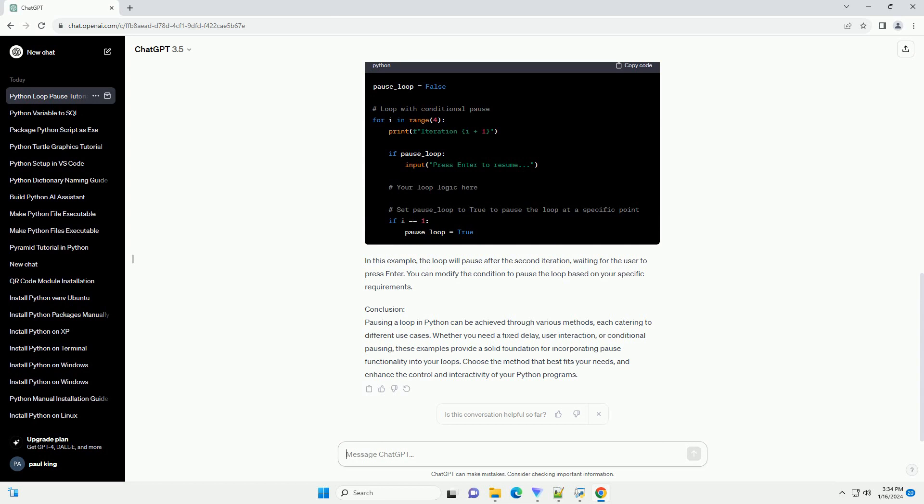Method 2: Utilizing the Input function. The Input function can be employed to pause a loop until the user provides input. This method is interactive, allowing the user to control when the loop continues. Here, the loop will print a message for each iteration and wait for the user to press enter before moving on to the next iteration.